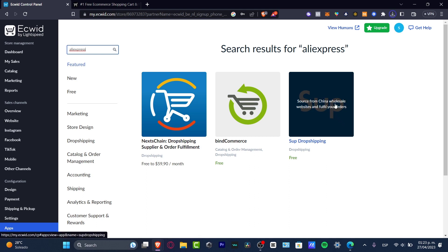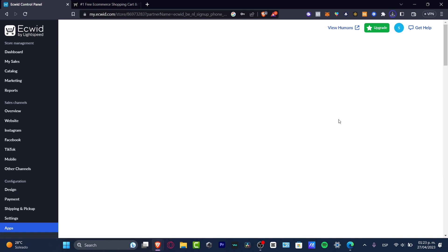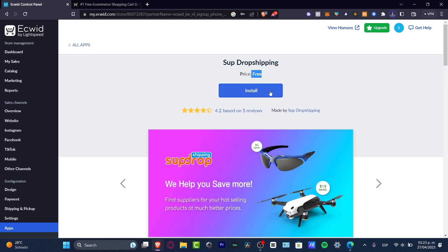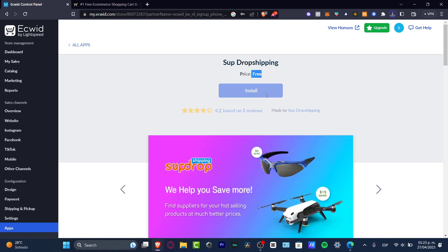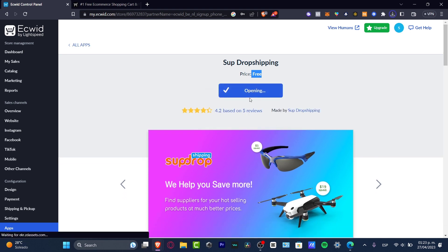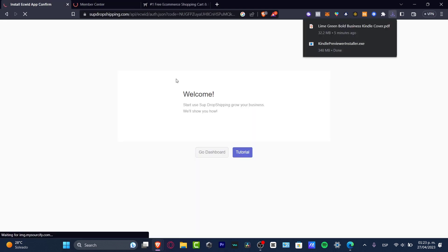As you can see, there's an app called 'Sub Dropshipping' — it's a China wholesale website that can help fulfill your orders. I chose this one and the price is totally free. Since we don't want to invest a lot upfront, we're looking for a free version. I made the installation and the app will automatically pop up, so I'll hit 'Open'.